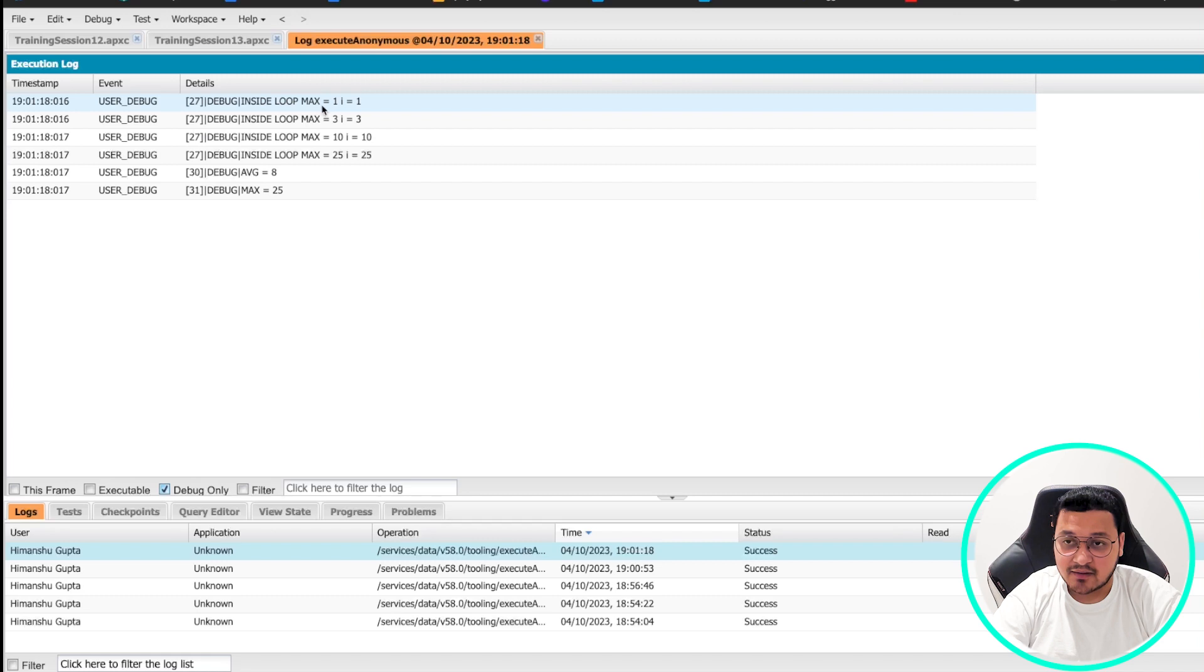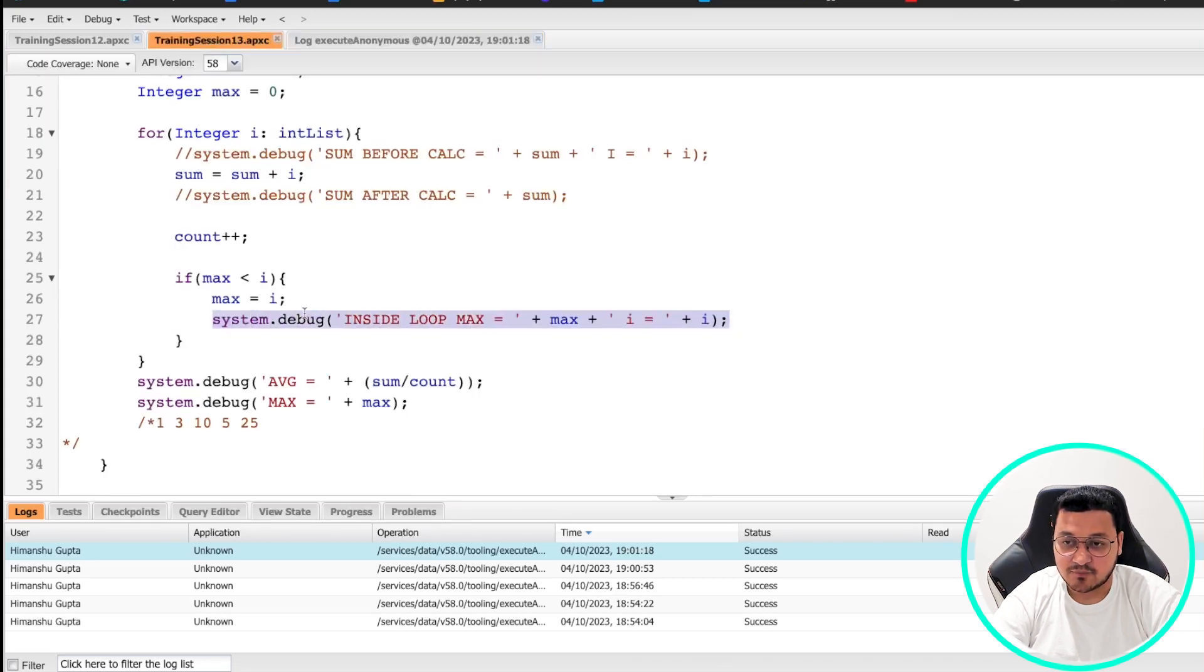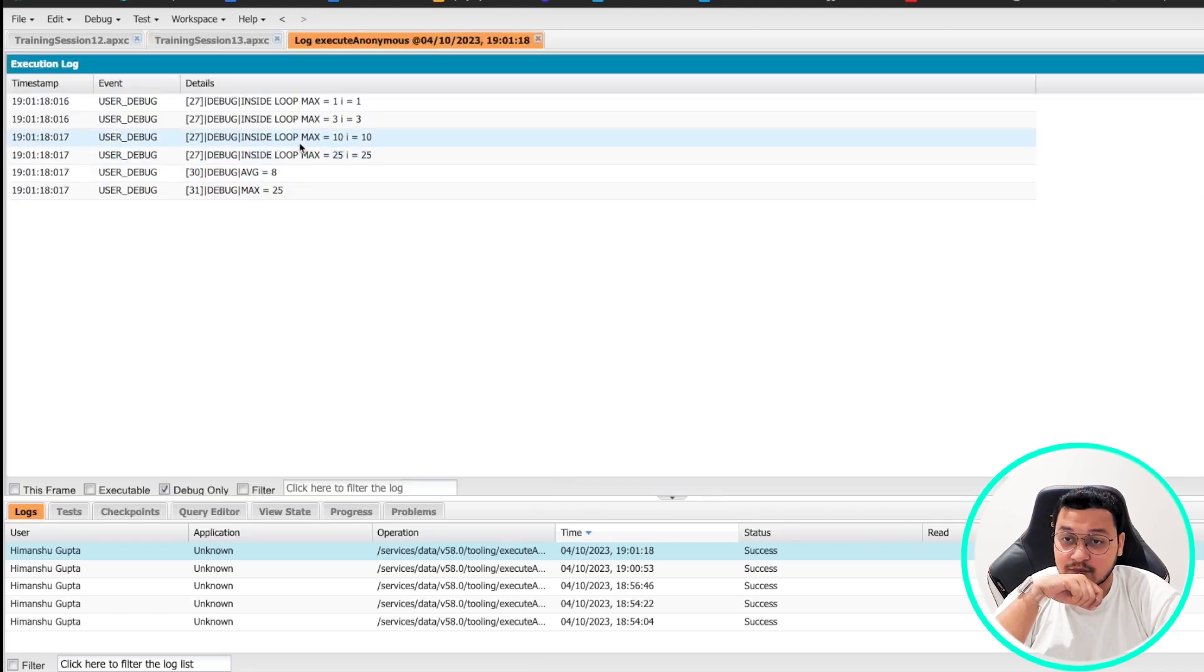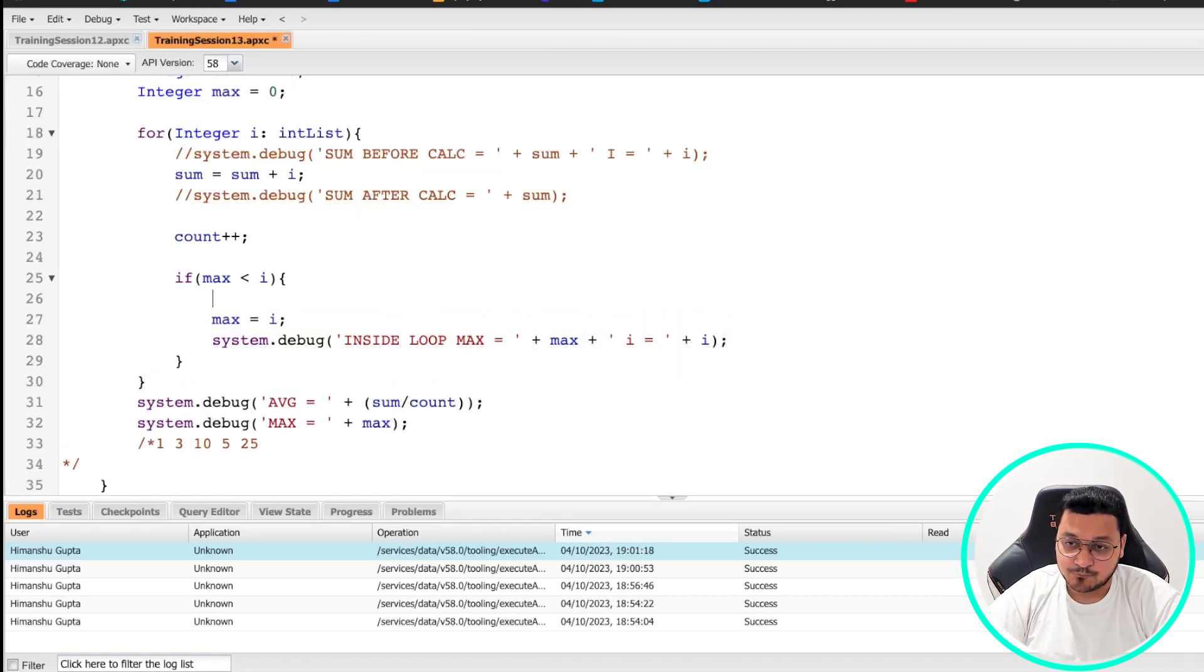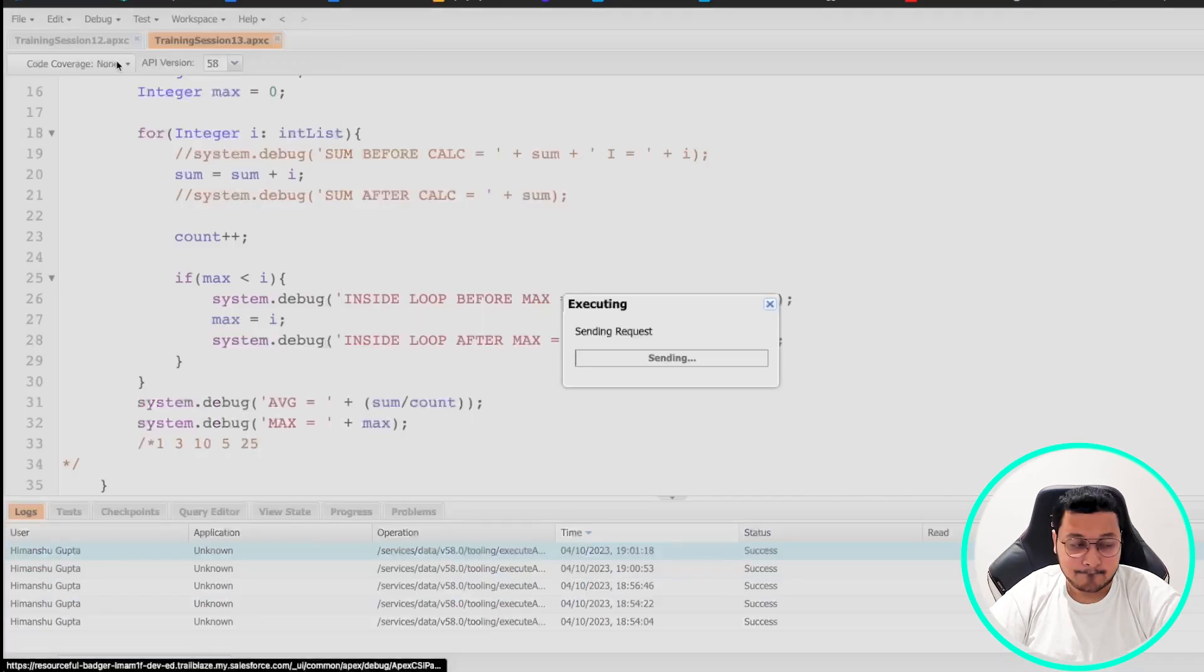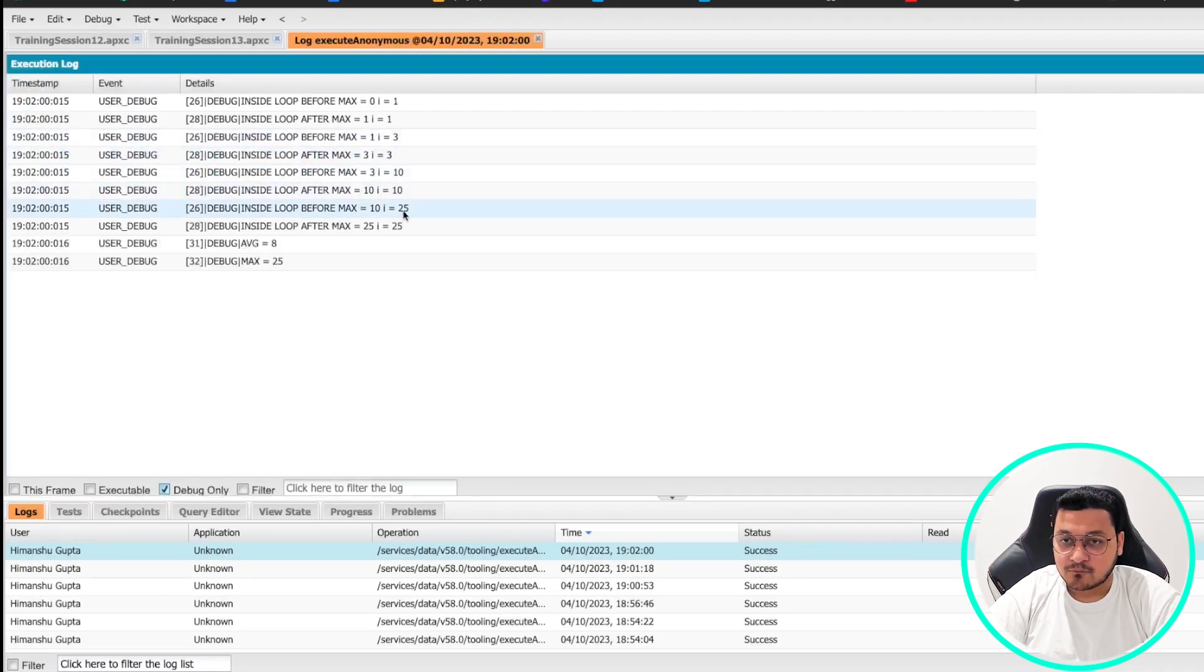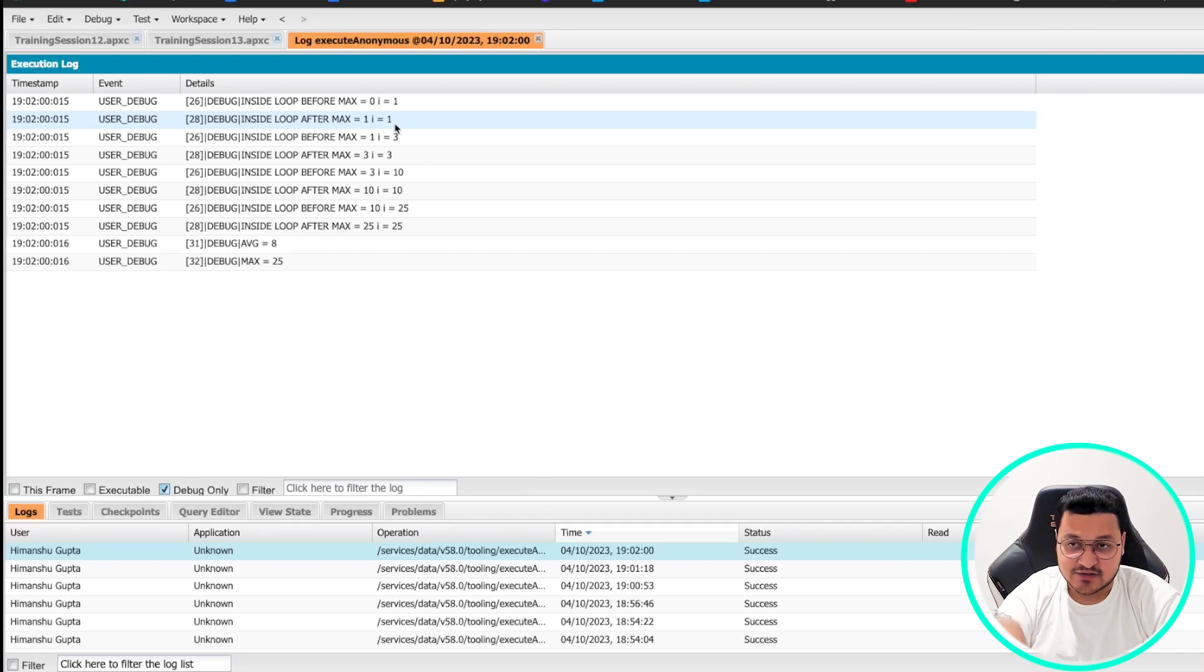So basically inside the loop, max value is one and i value is also one for the first time. Why? Because it has already changed because we have put in the value here already. What happened second time before and after, that would have made more sense to you. Let me do it inside loop before.